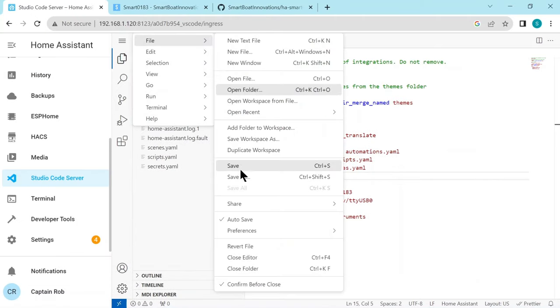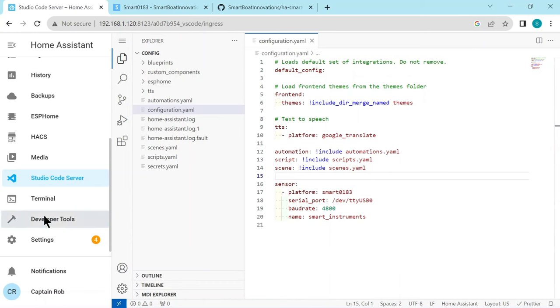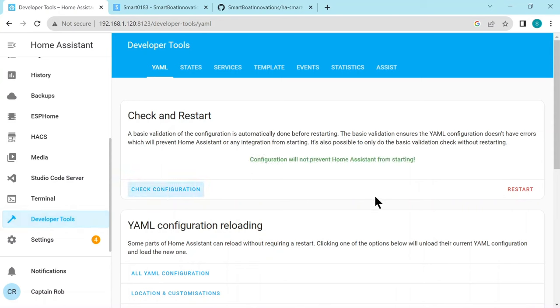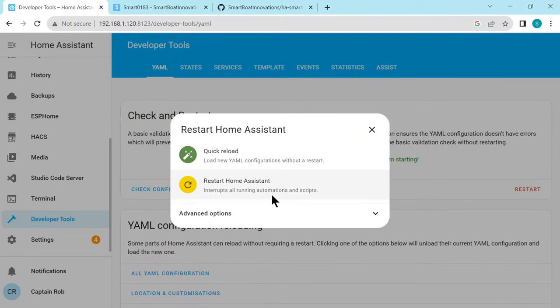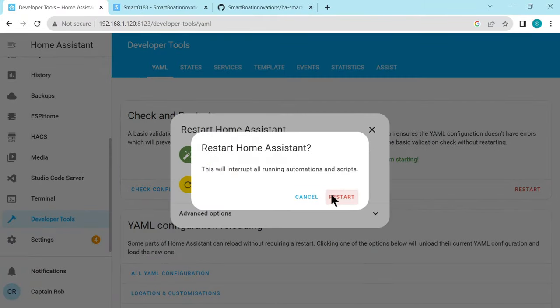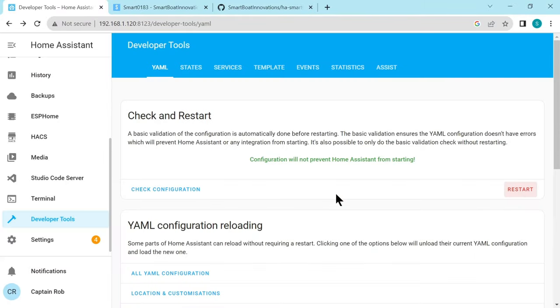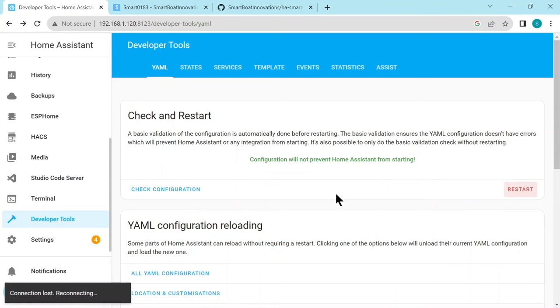So we go to Developer Tools. It's nice to check here - you can actually do a restart, but check the configuration first that there's no errors or typos. And then we'll have to restart Home Assistant to make the changes in our configuration.yaml valid. So again, it's restarting - I'll speed it up.